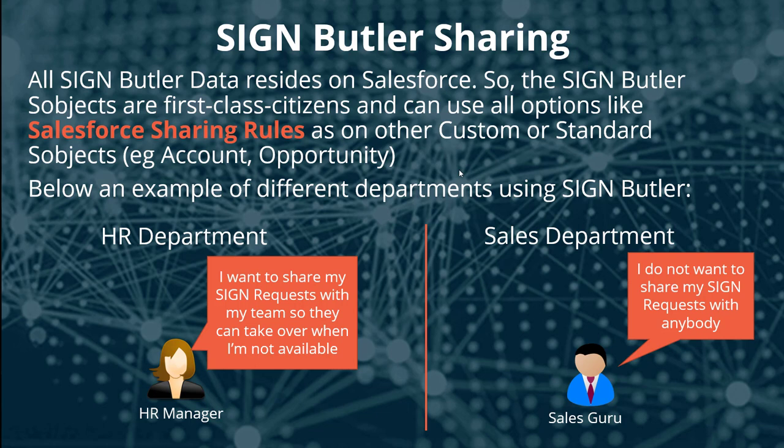The sales department says, I want to have the private setting on the sharing rules so that nobody else can see my sign requests because only I want to close it so I get my commission.